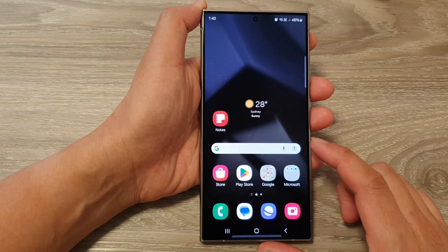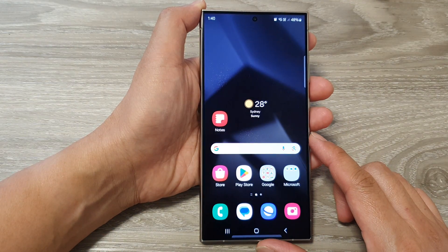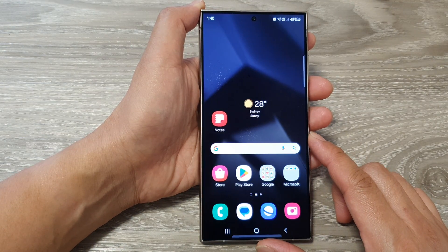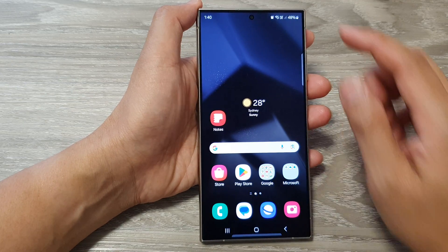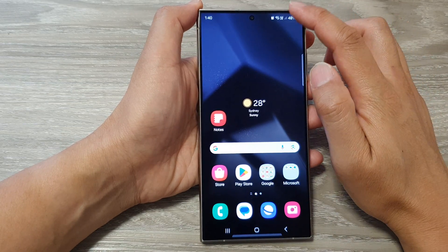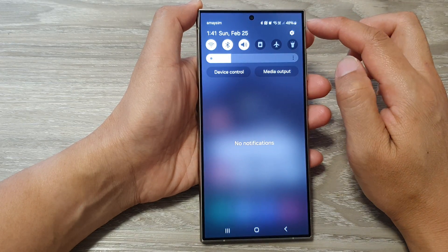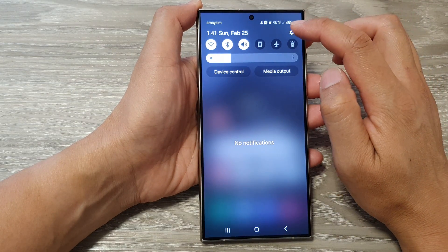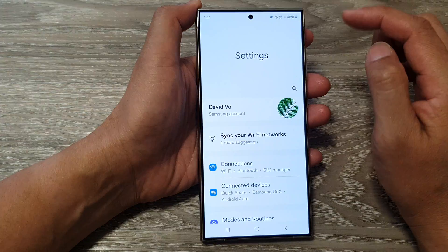First, tap on the home button to go back to the home screen. Then on the home screen, swipe down at the top and tap on the settings icon.